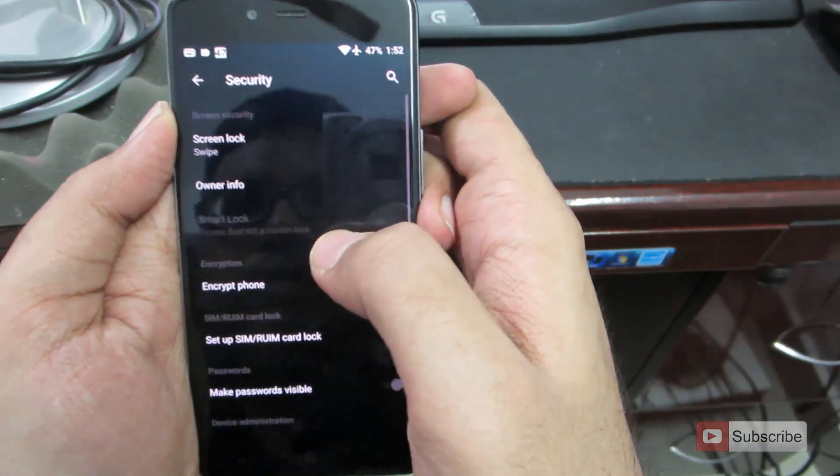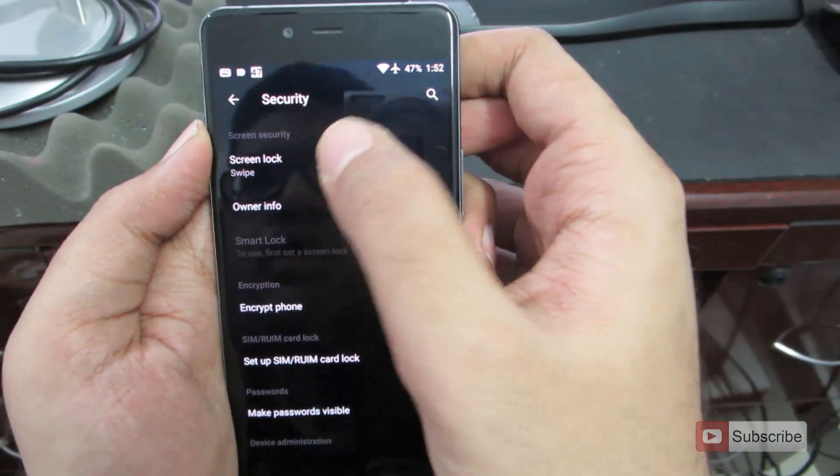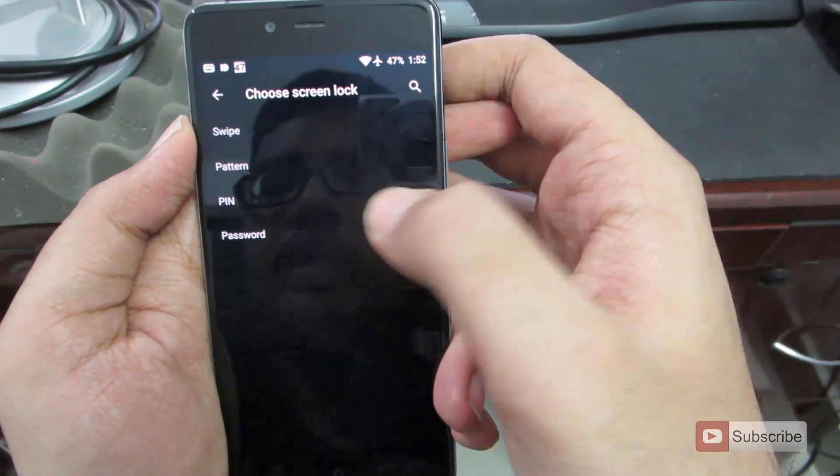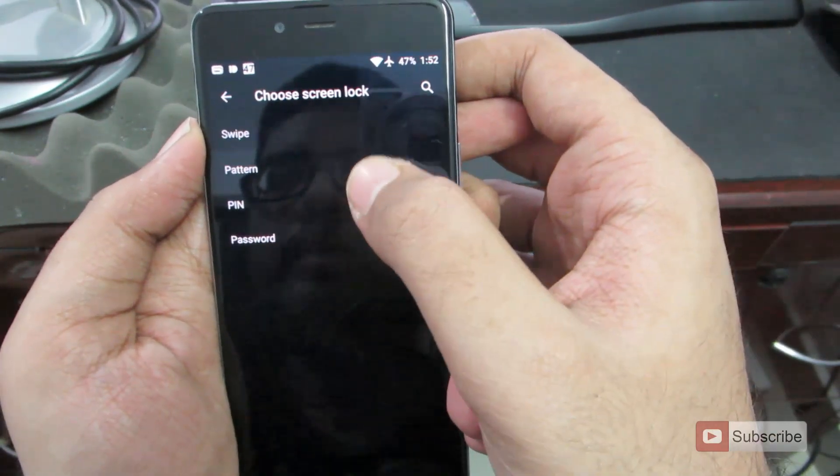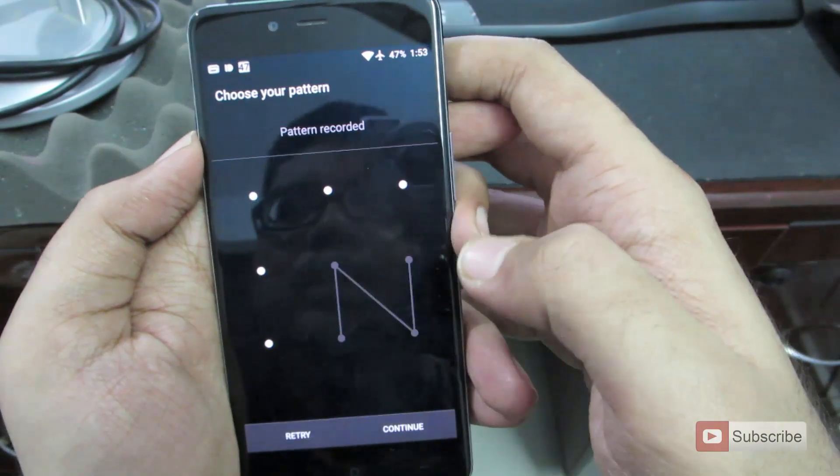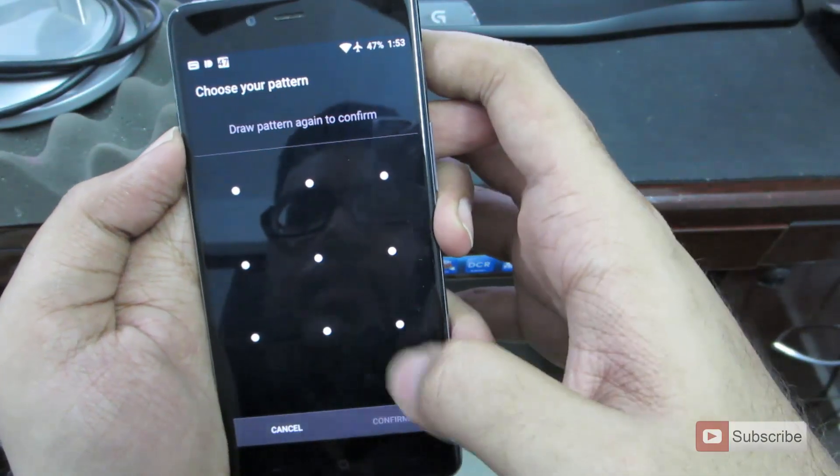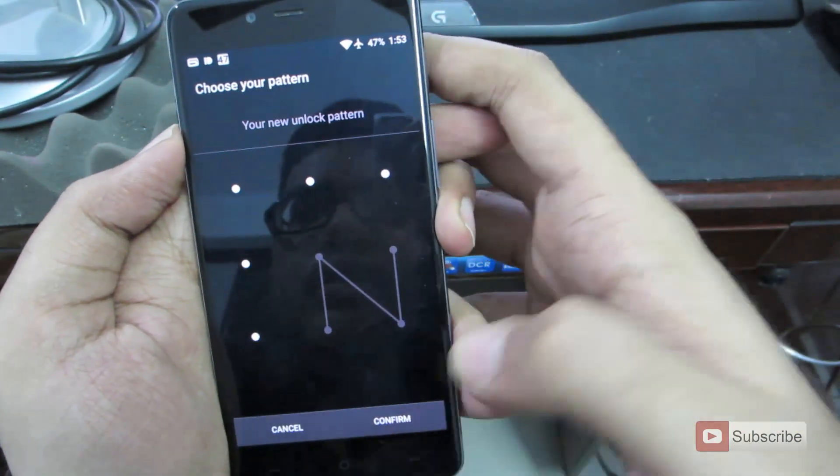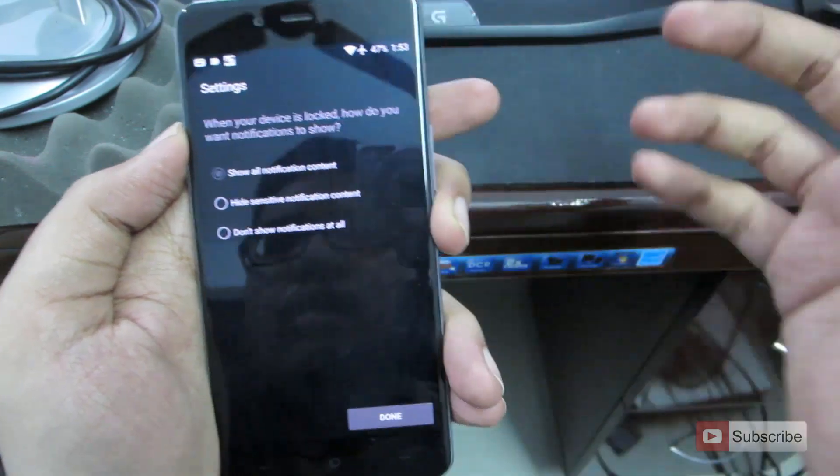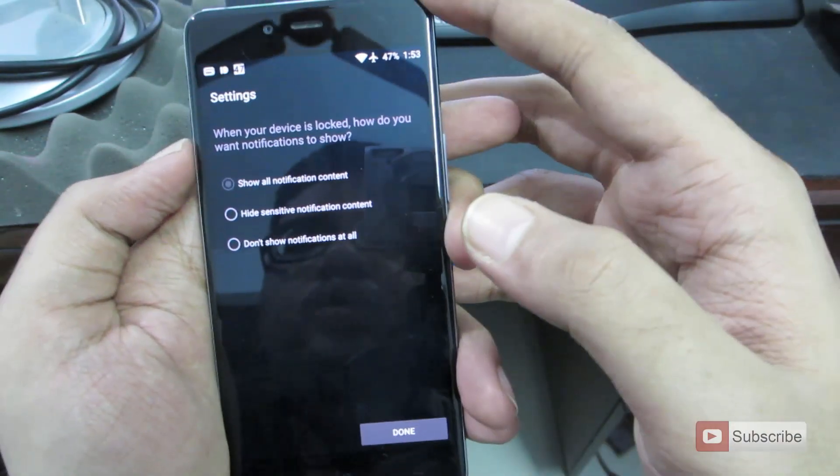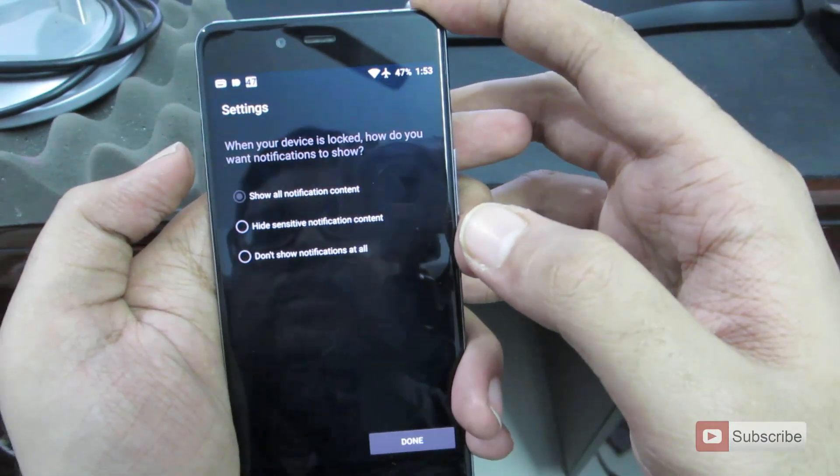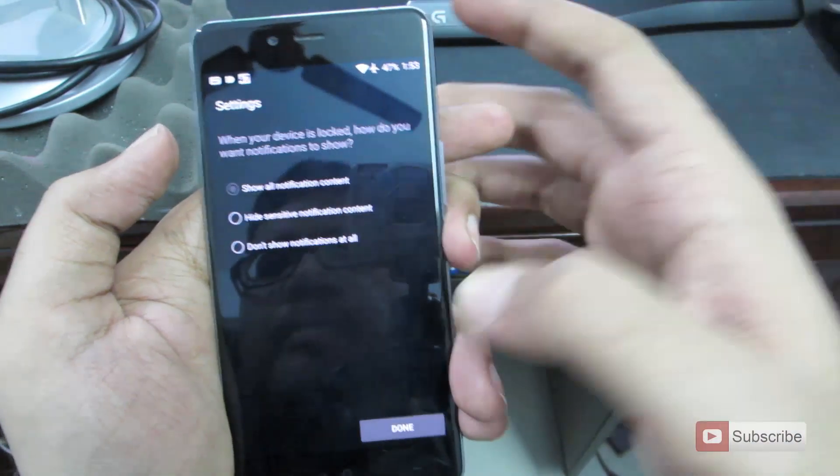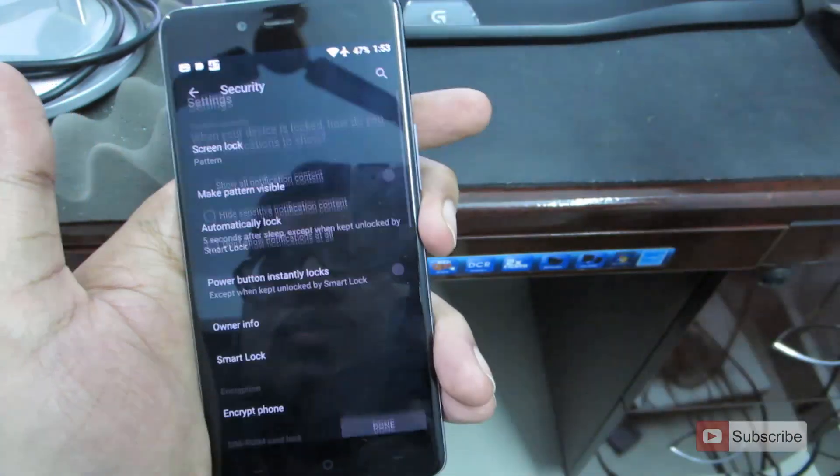So if we go to the security, we can set up the lock screen. As of now, we have a simple swipe. We can set it up to a pin. We can give a pattern. And we can re-enter the pattern and confirm. And we have the option to show all notifications while the device is locked or hide them. Let it be shown.